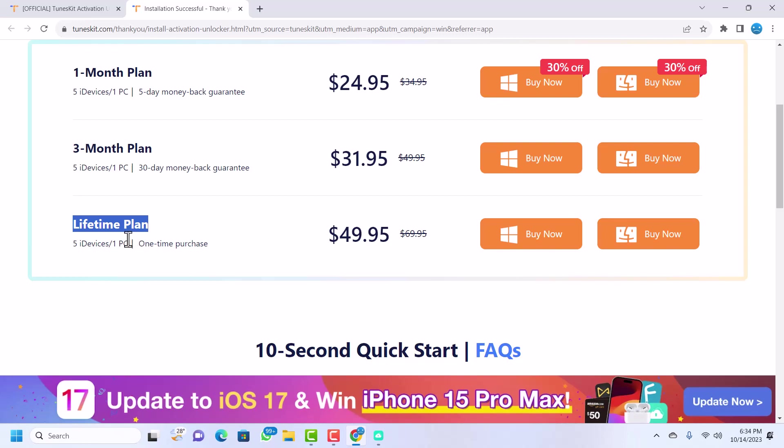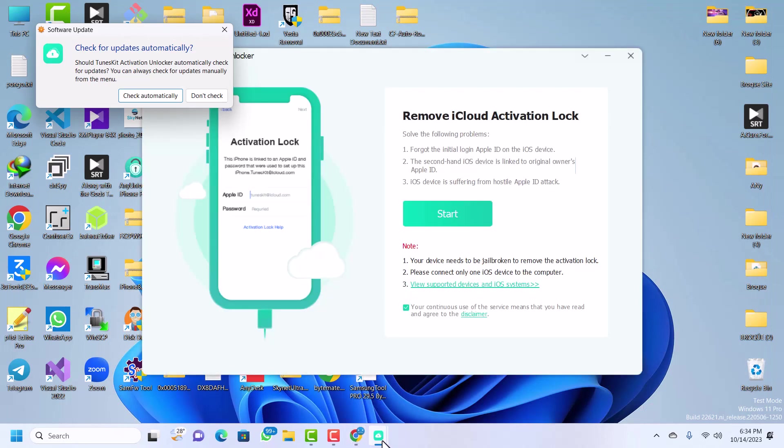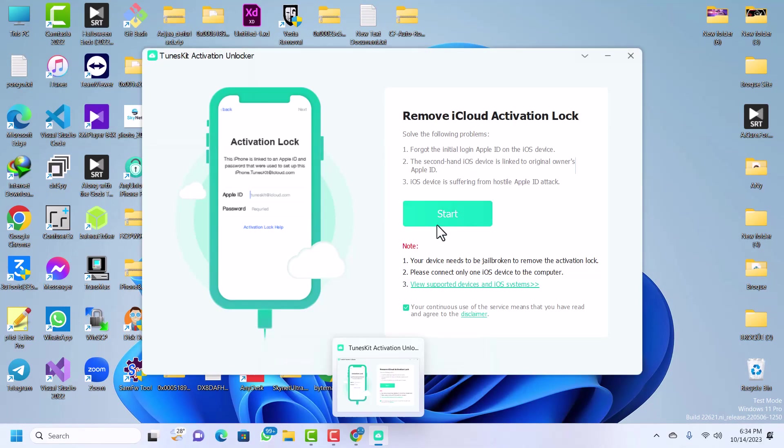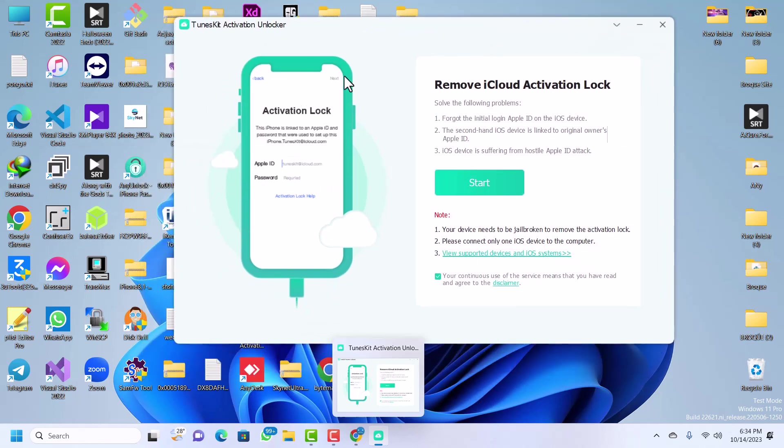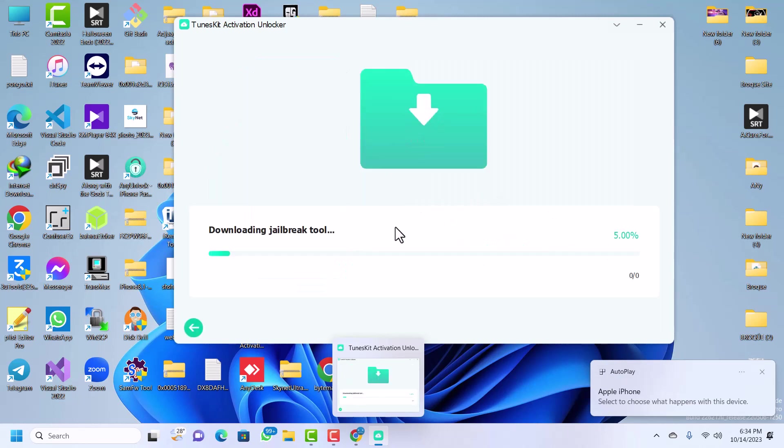Now this is the interface of TunesKate Activation Unlocker. I have the device here, I'll just quickly connect the device to the computer. The device is currently connected. If your device is not connected properly, then make sure you check the cable and stuff. My device is connected in my case, so just click on start.